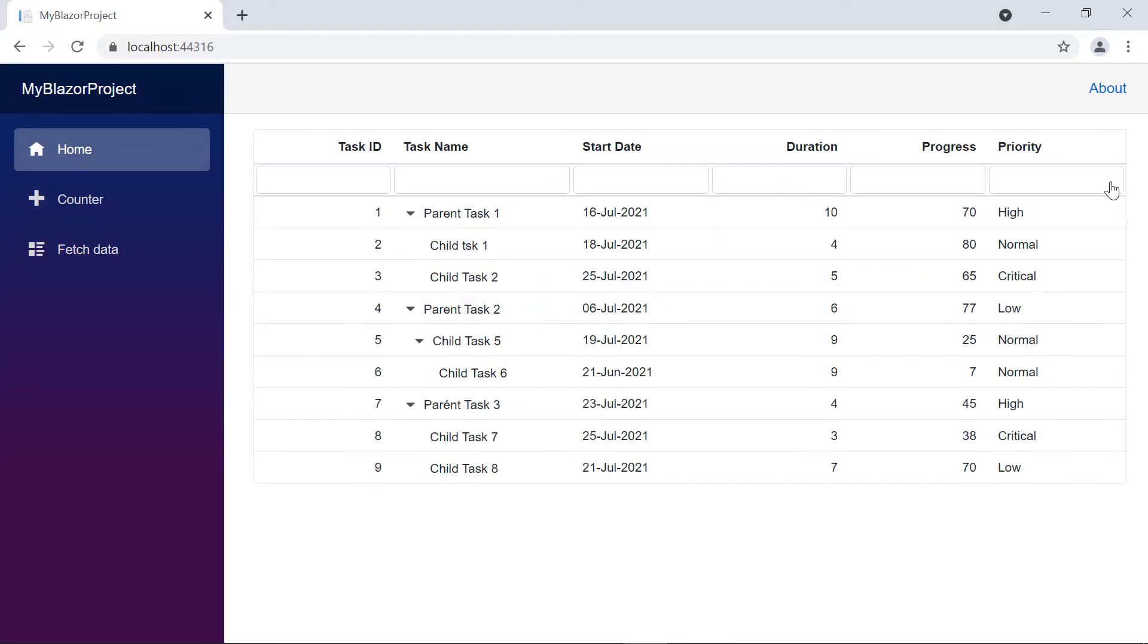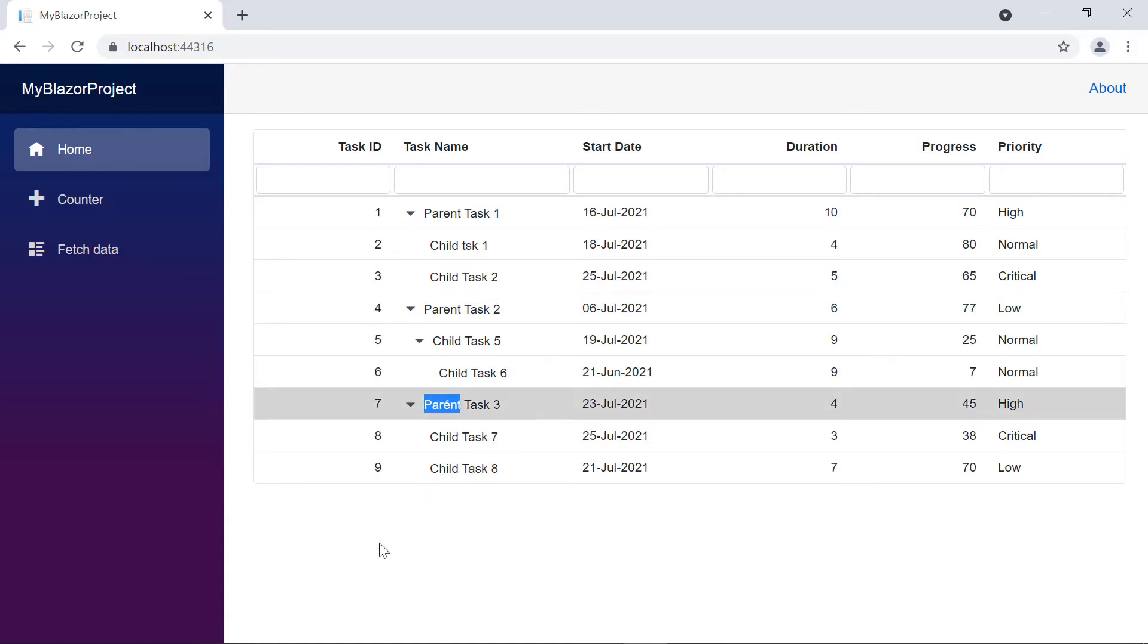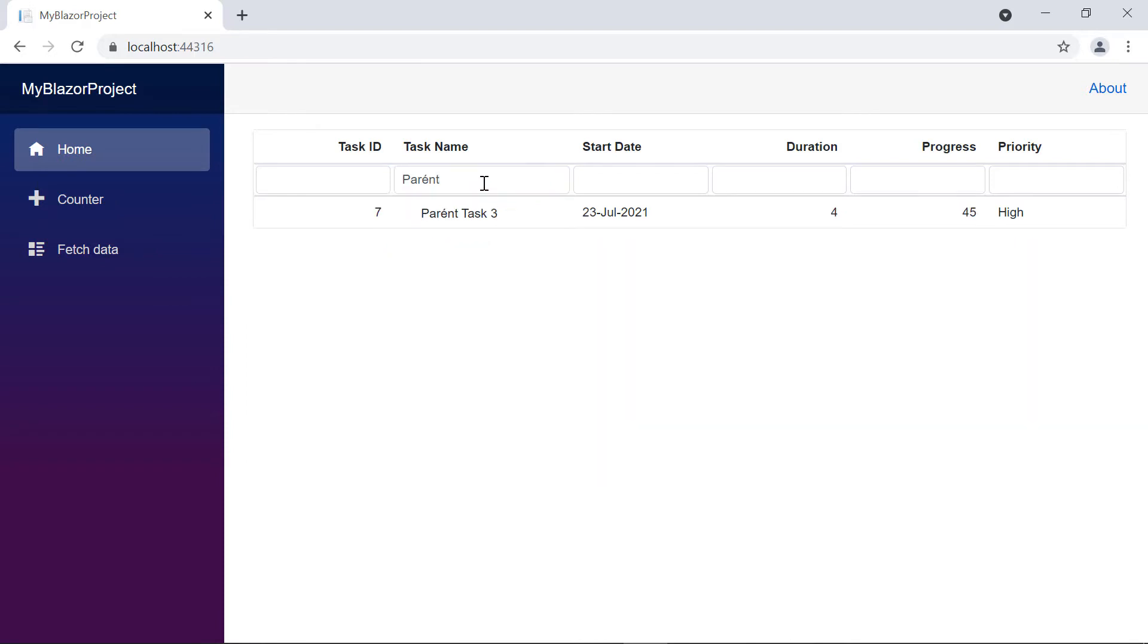As you can see, the task name value has a diacritic character. When I search for diacritic character parent, the task name with a diacritic character is filtered.